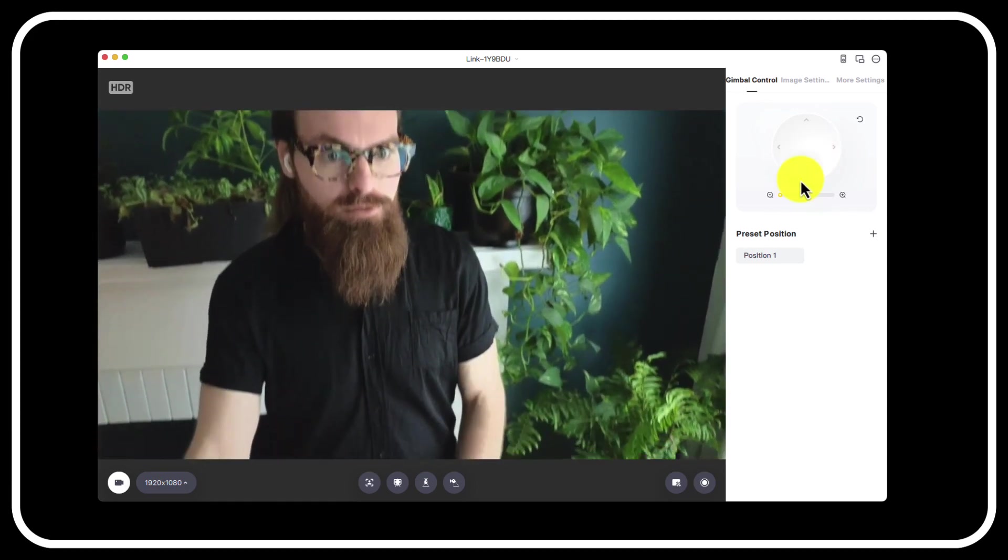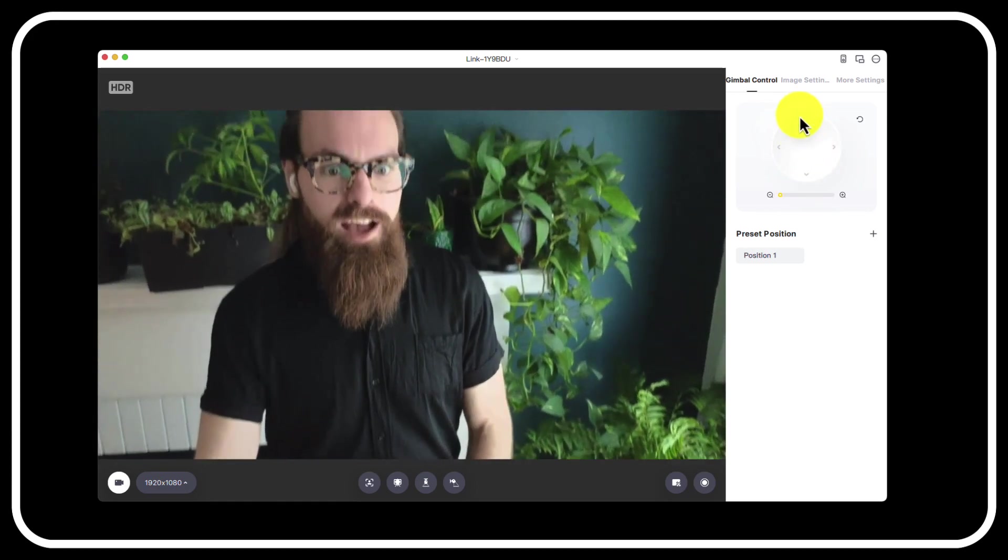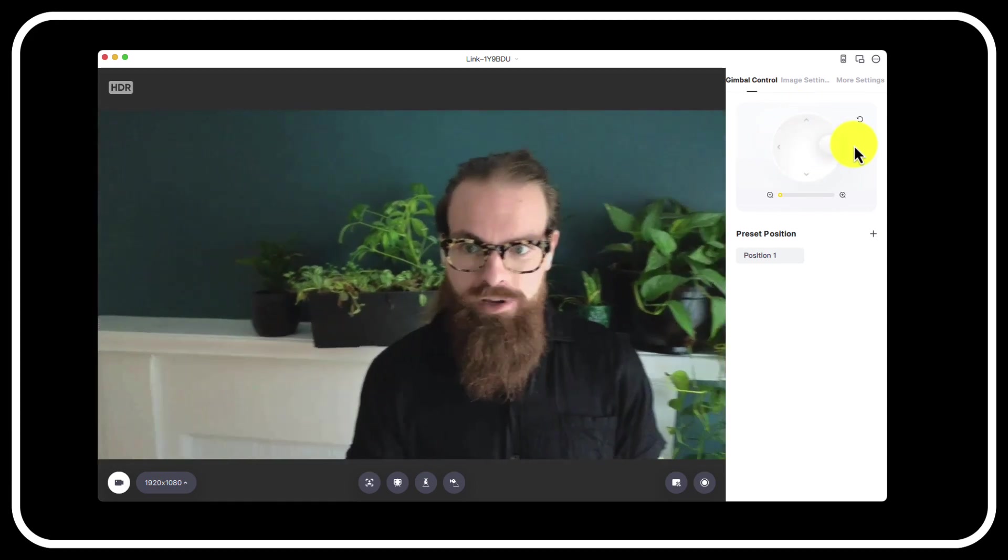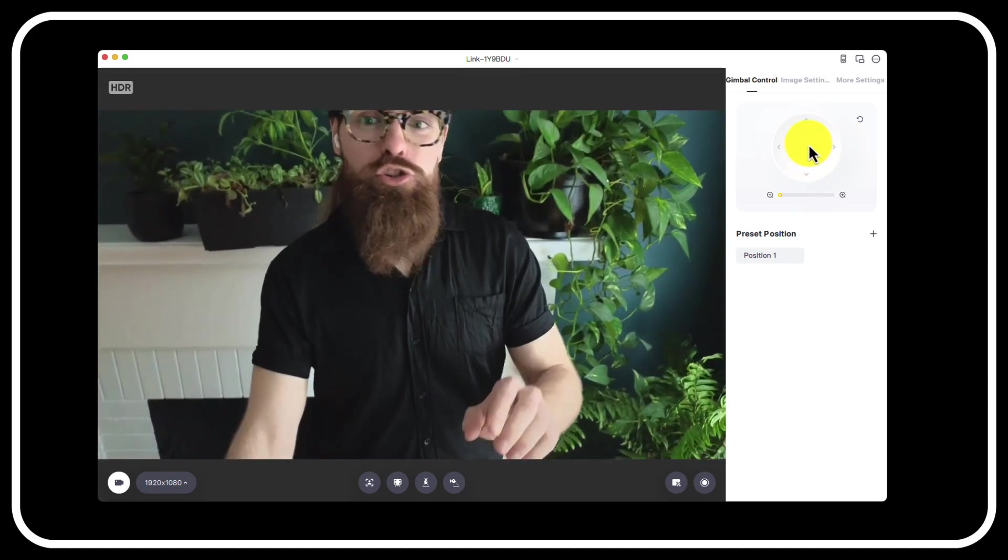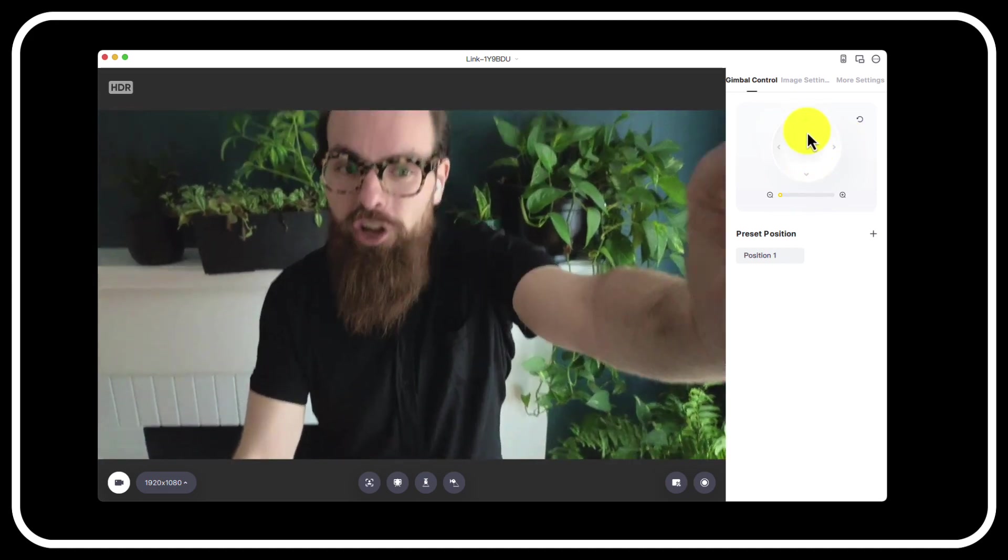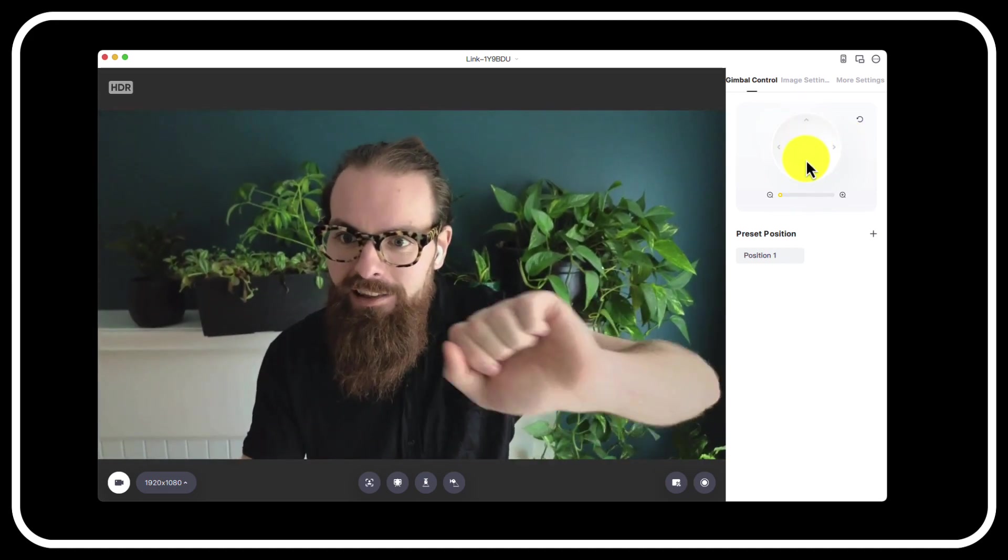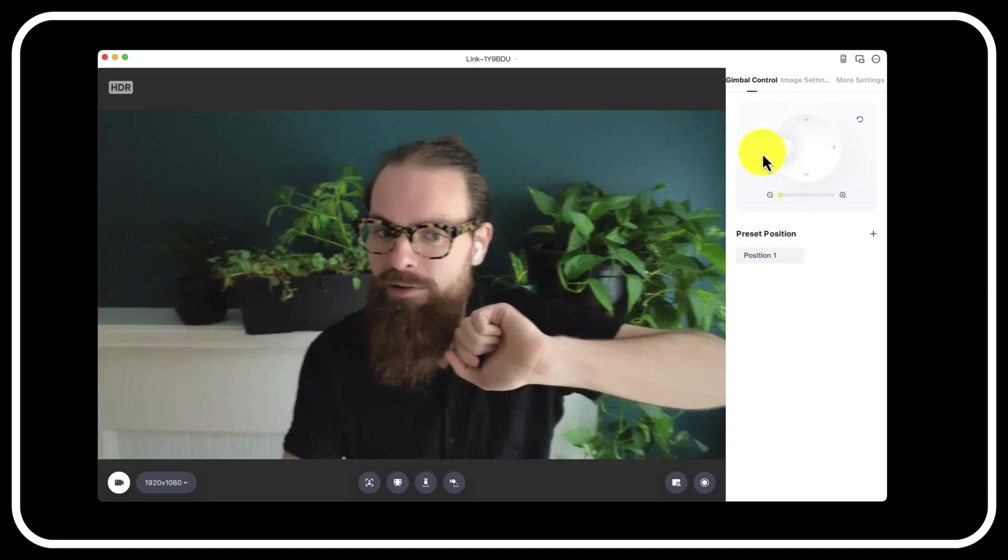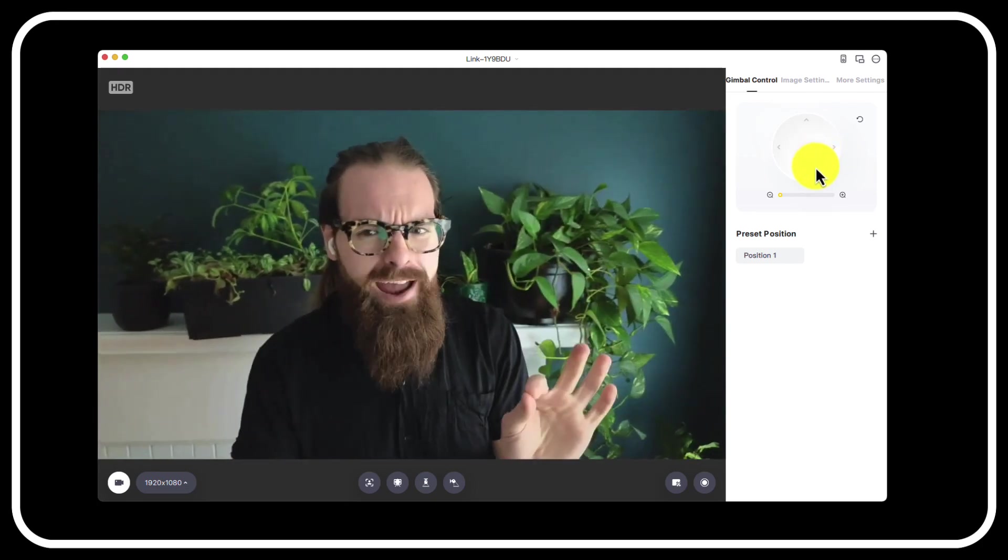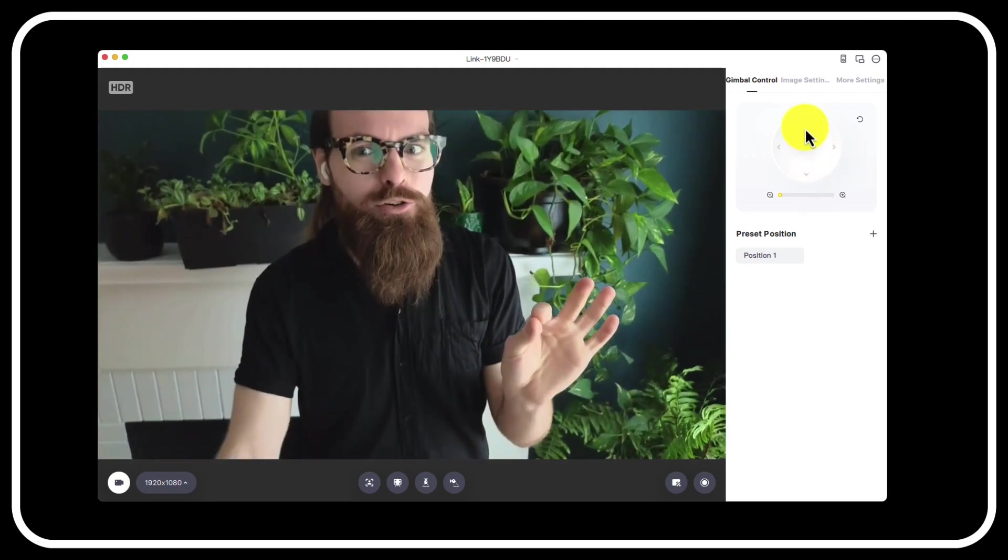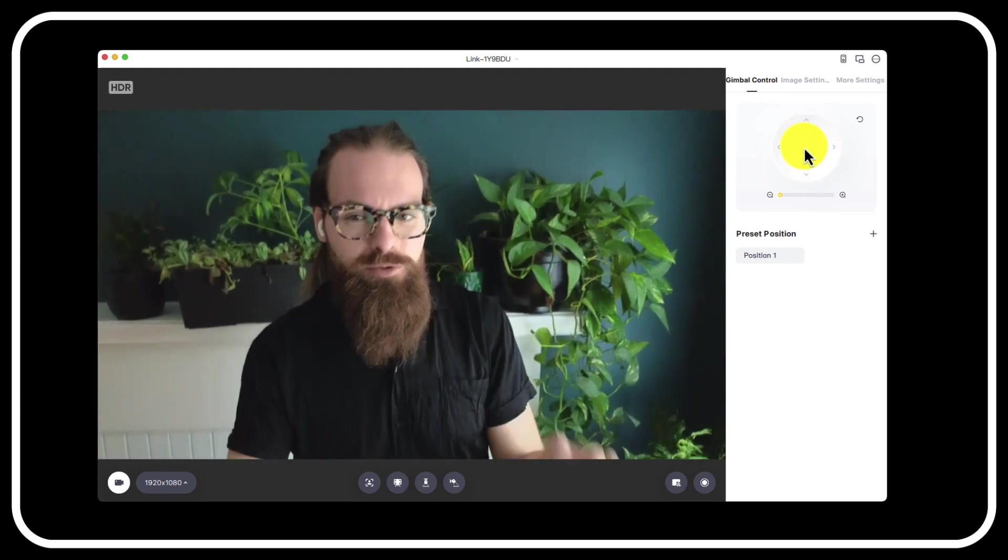Now this is truly a unique feature of this camera over almost all other web cameras. You can move the camera around while you're streaming, which is great. Now normally you could just reach up and adjust the camera a little bit, but you can move this around.